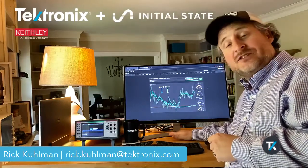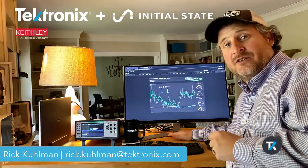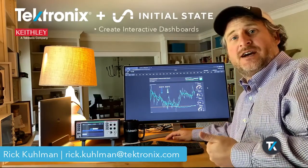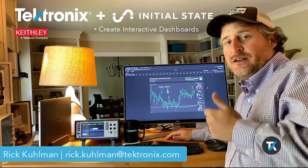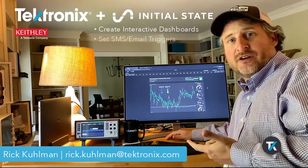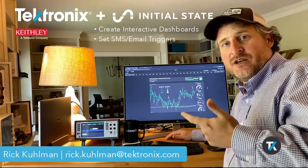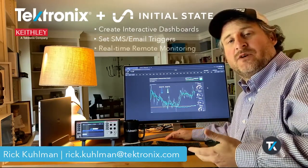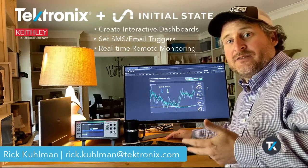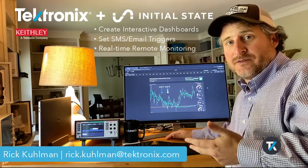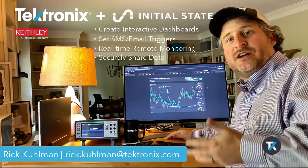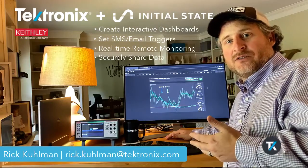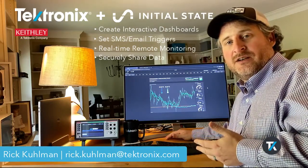Once it's in Initial State you can do things like create interactive dashboards, set triggers on critical thresholds, remotely monitor from anywhere on any device including phone, as well as share that data with any of your co-workers securely.